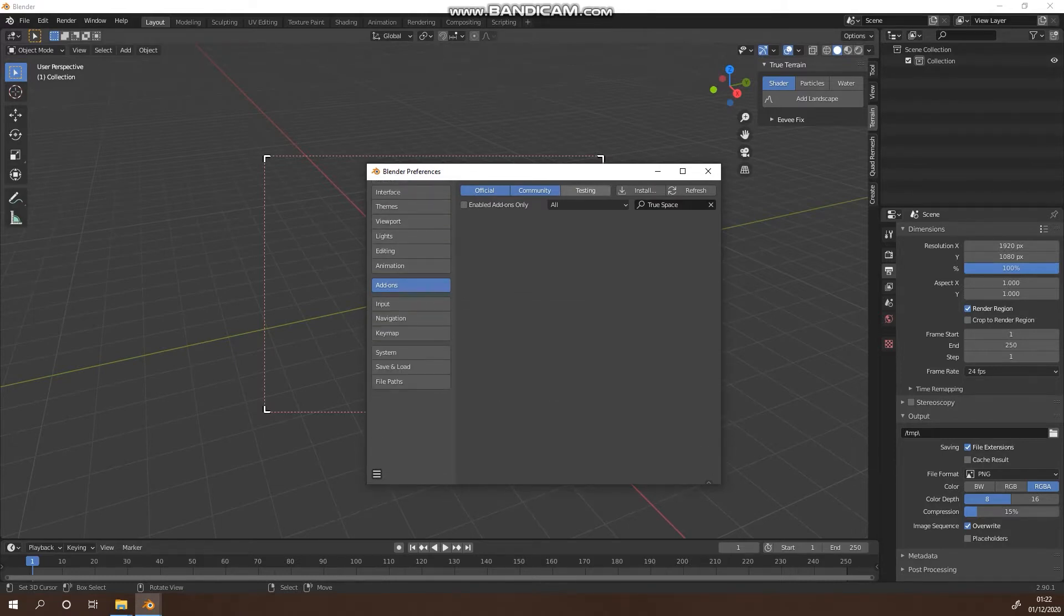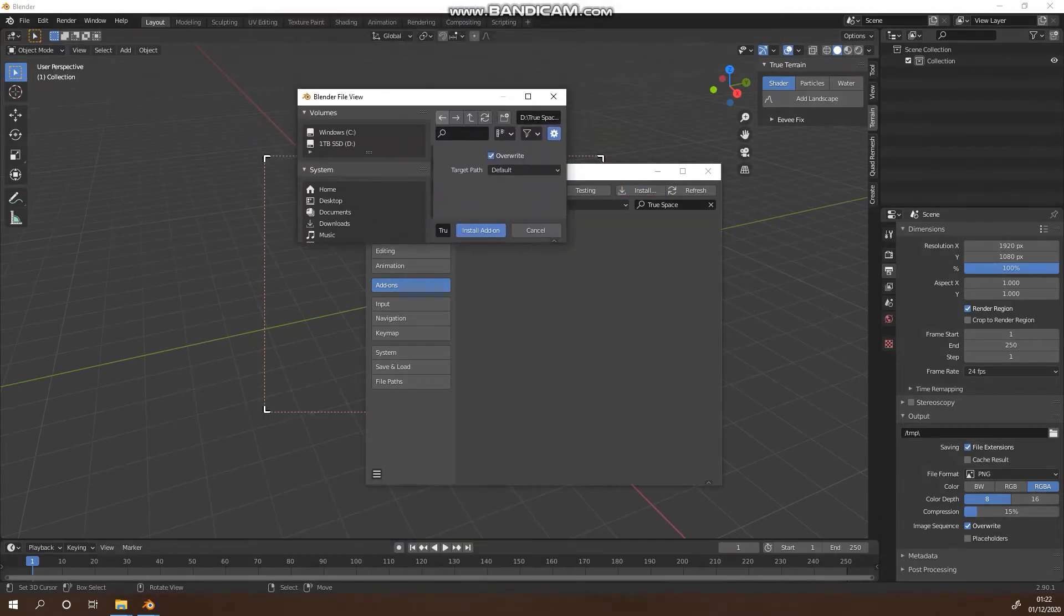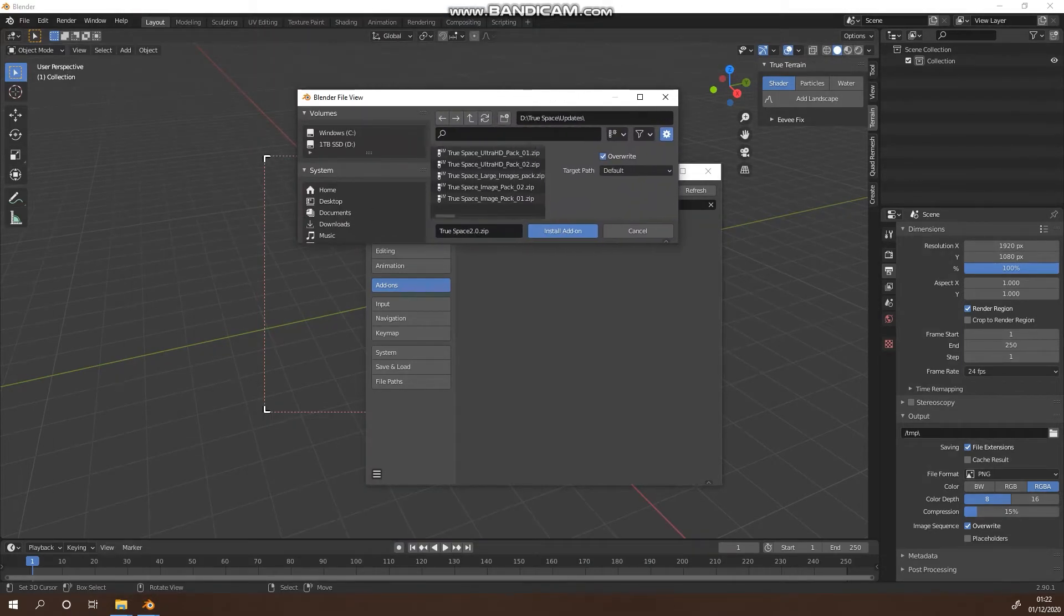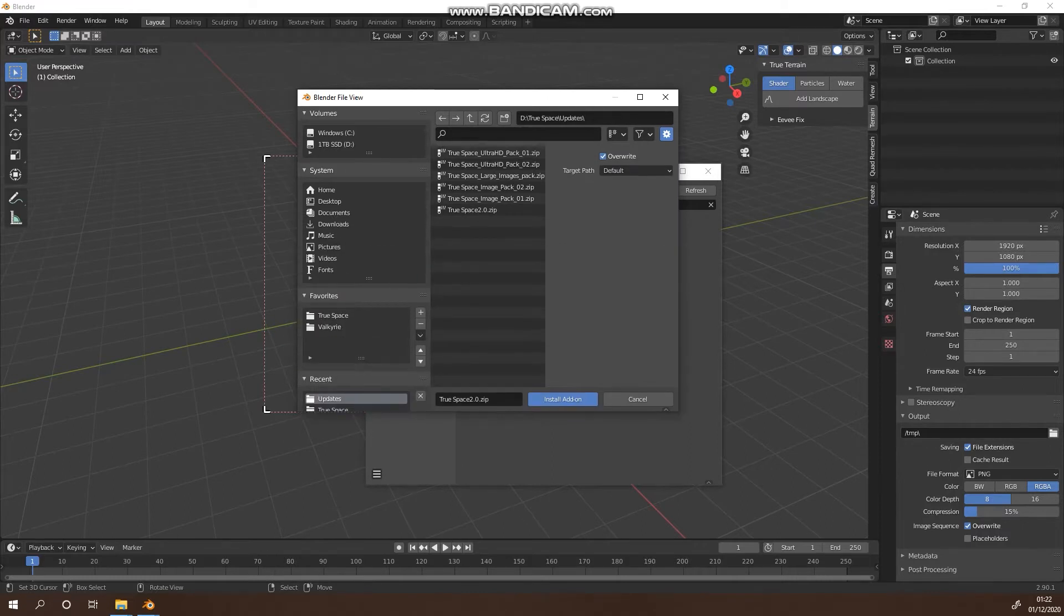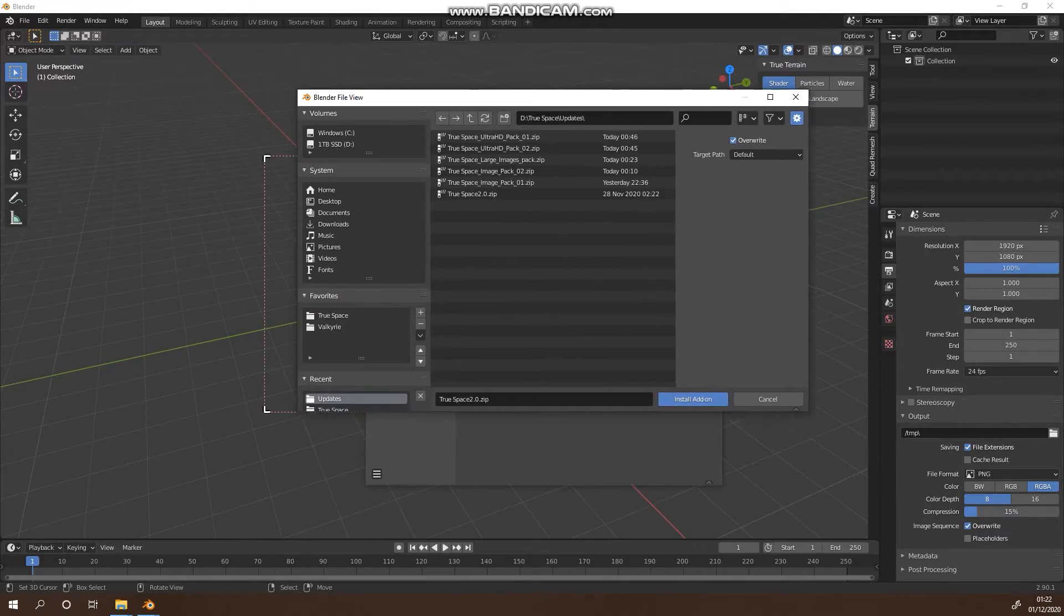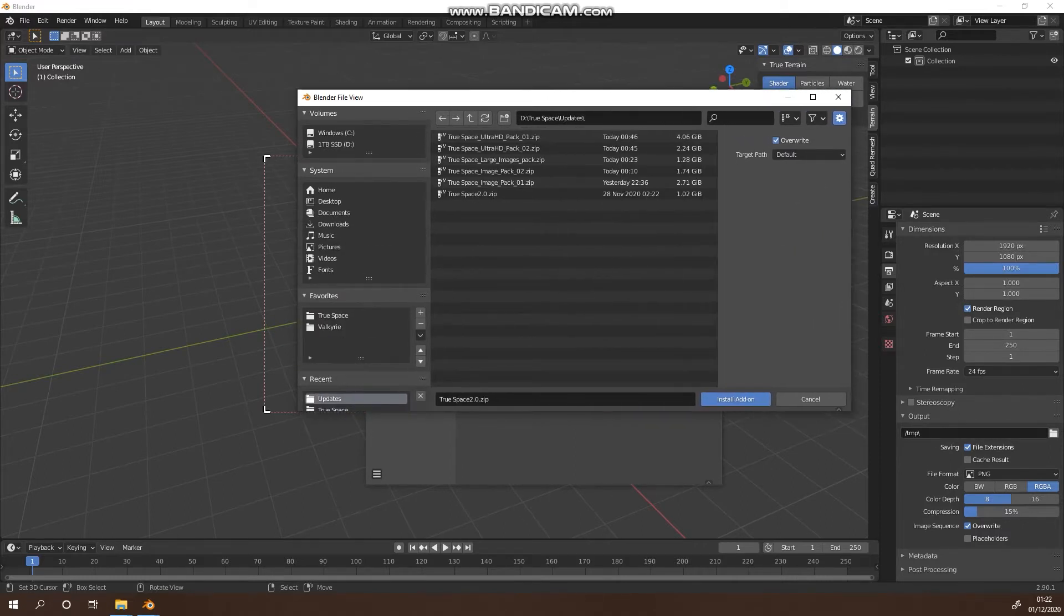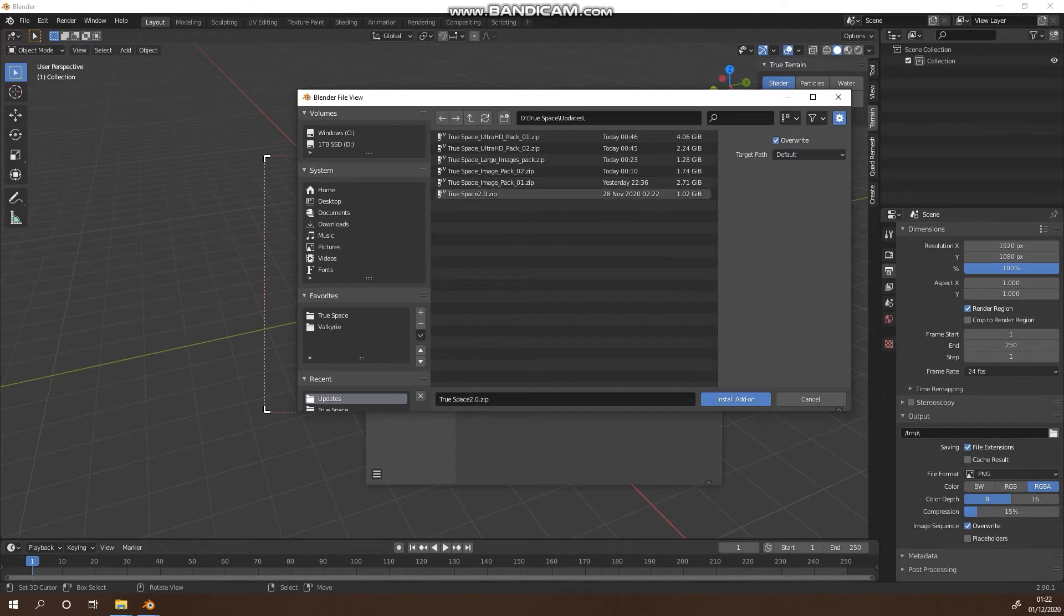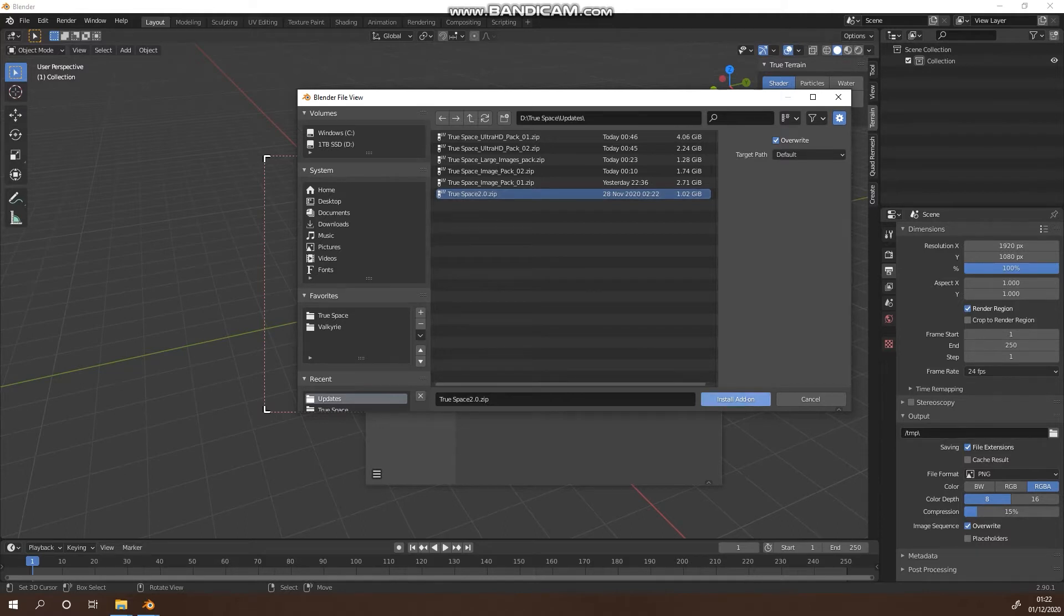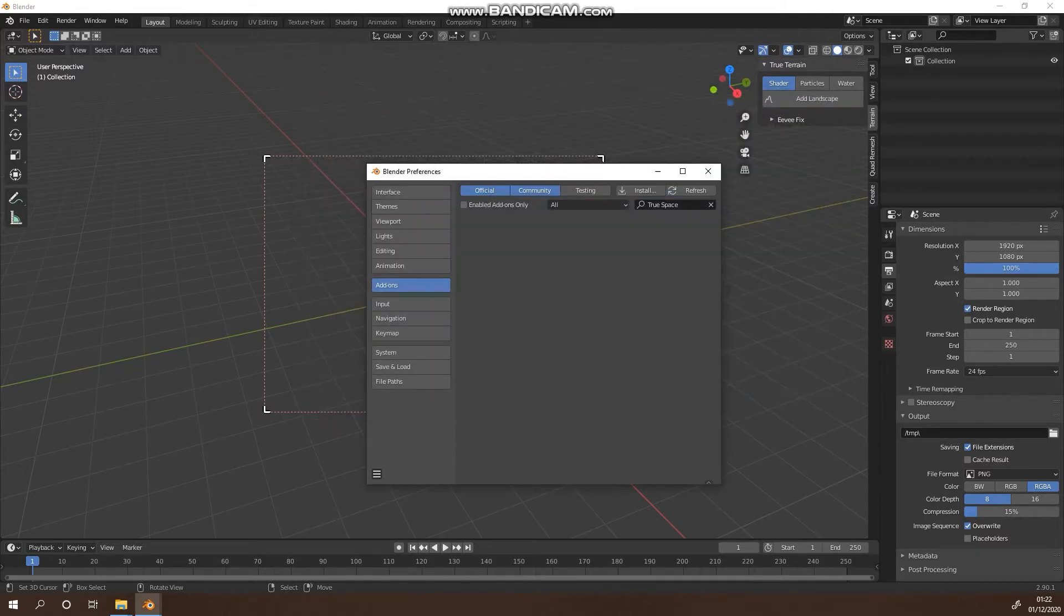Go to Add-ons, Install, and we're just going to go to the install location that we saved our downloads to. Obviously we don't want to unzip anything. We're going to click on the first one which is the True Space 2.0 zip and install that add-on.